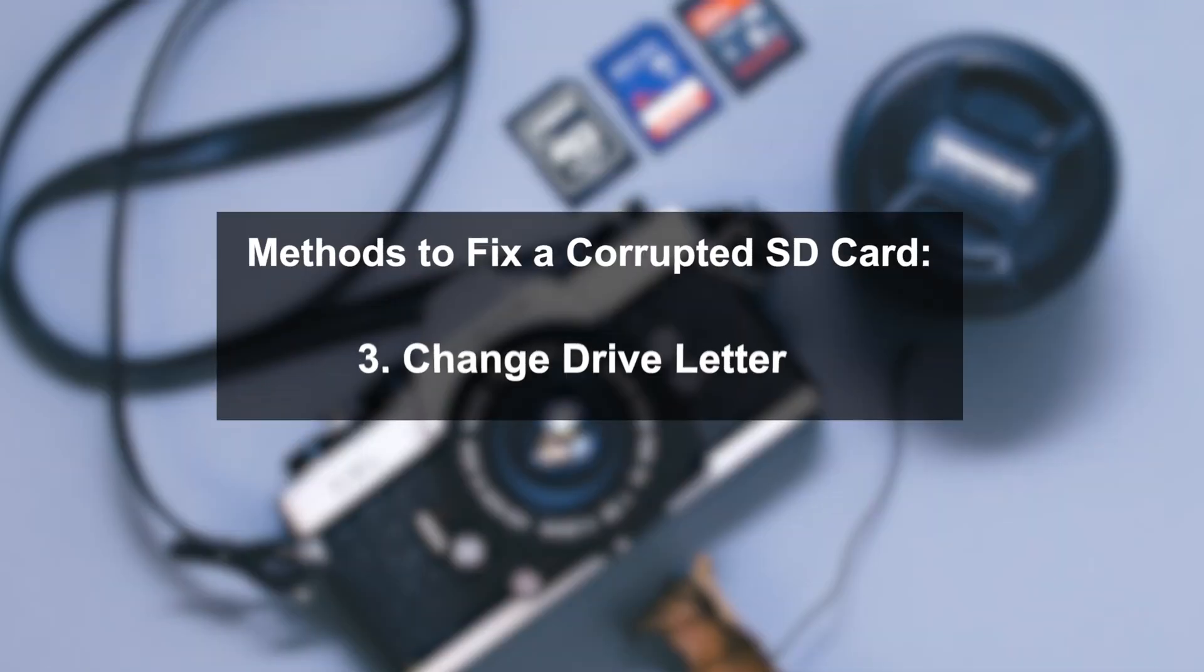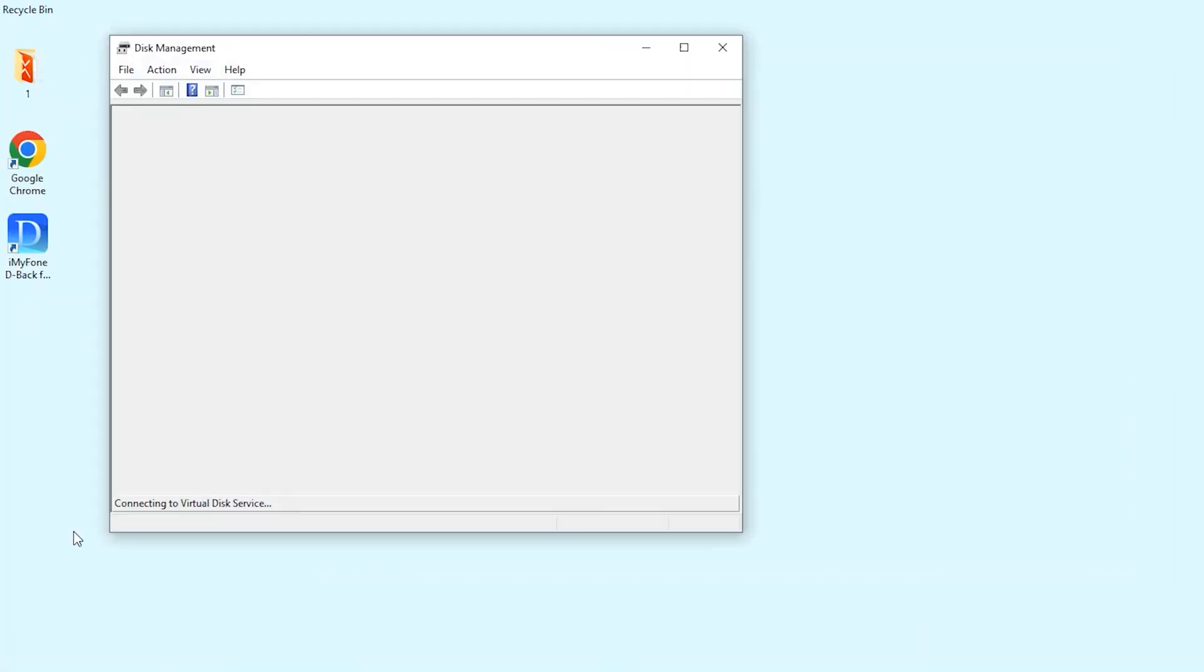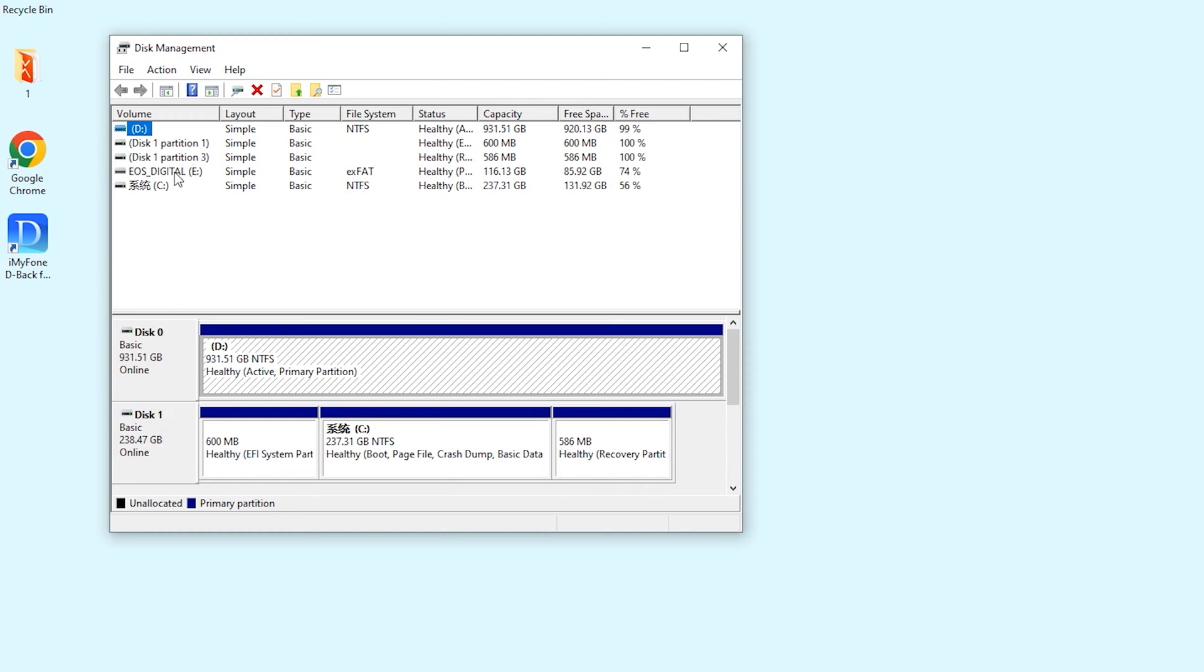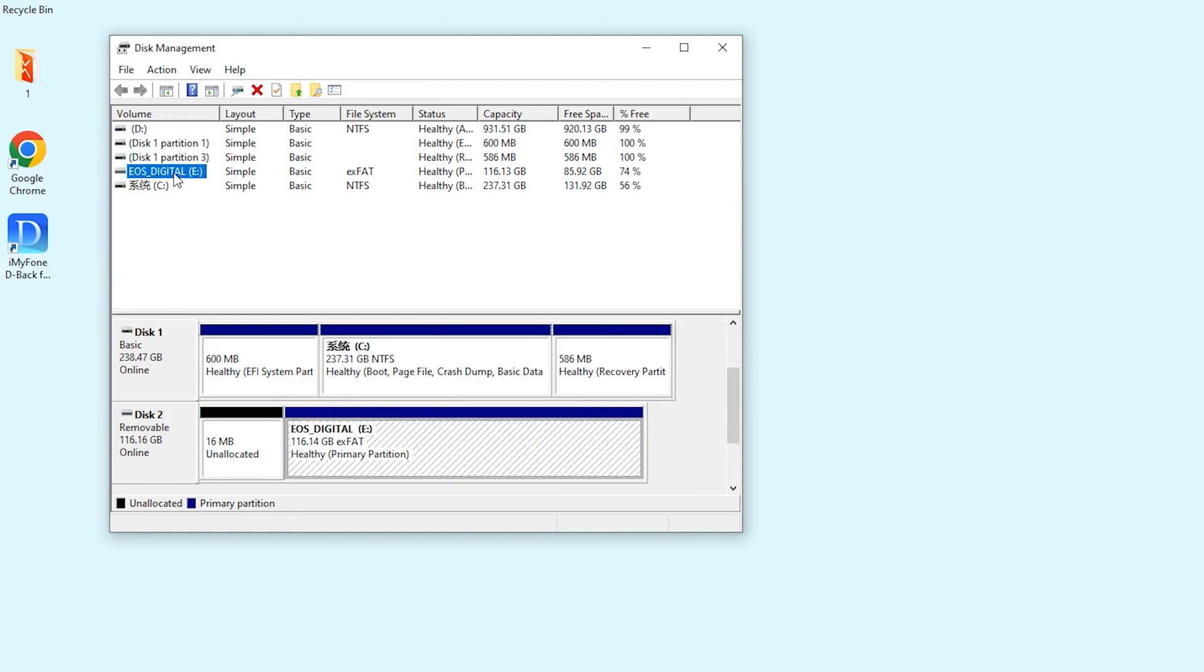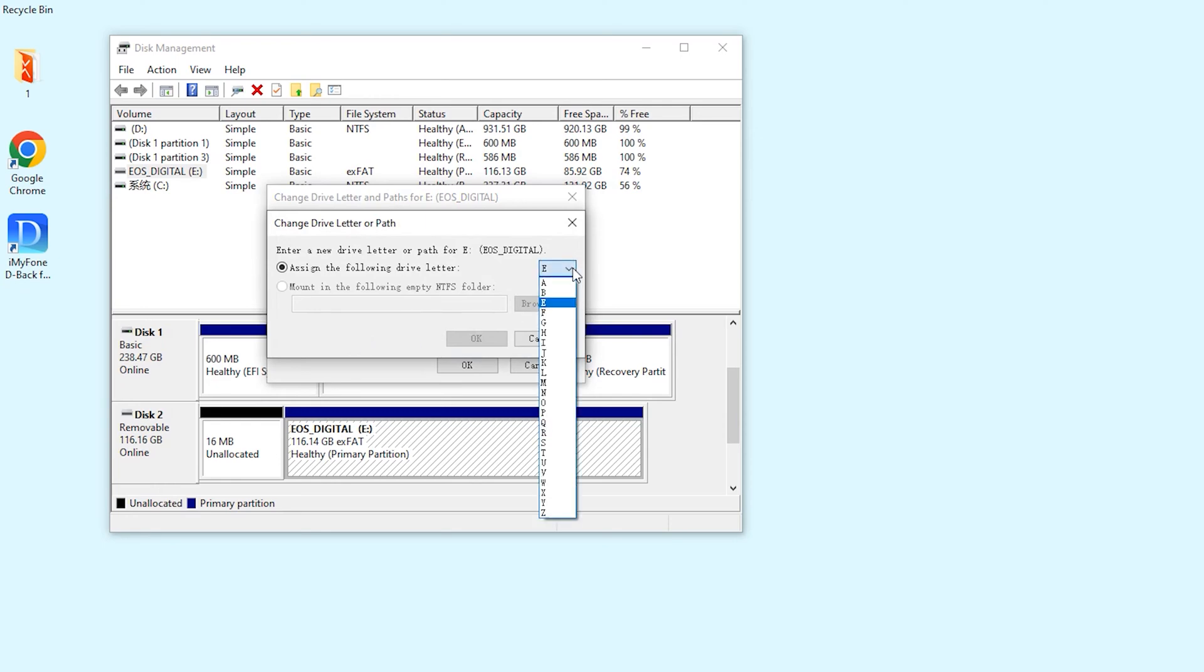Method 3: Change Drive Letter. Right click on the start button, click on disk management, right click on the volume of the drive letter you want to change, and choose the letter from the list of drive letters provided. Select ok.